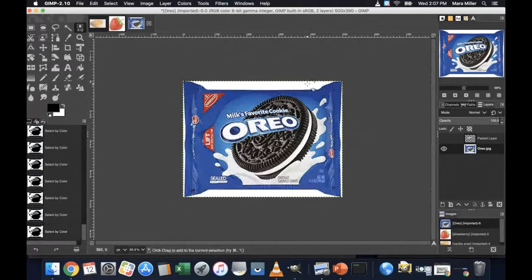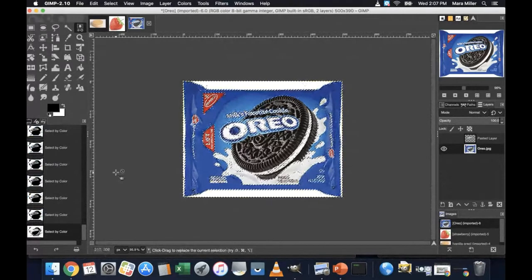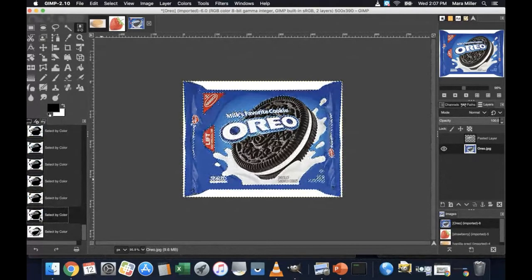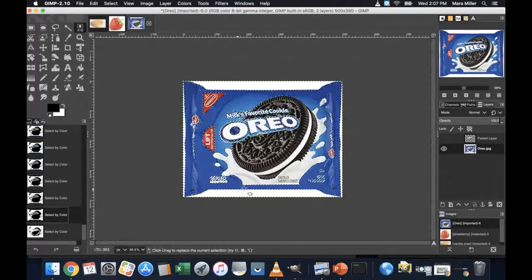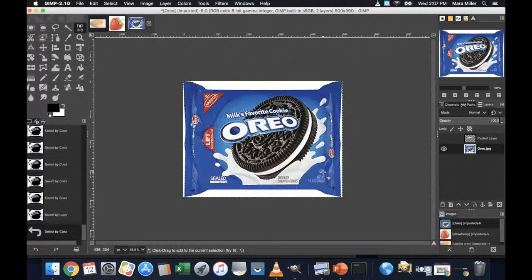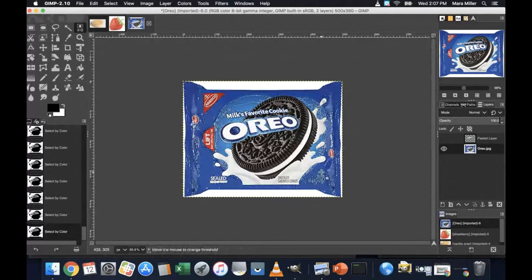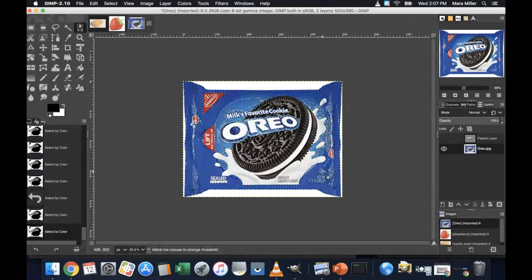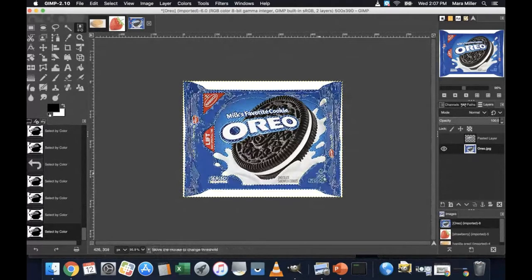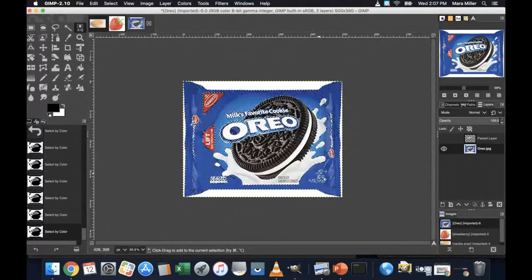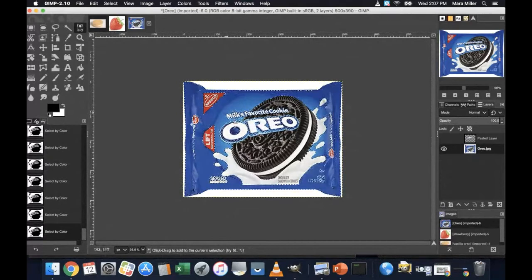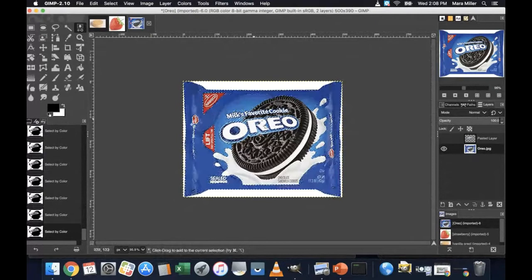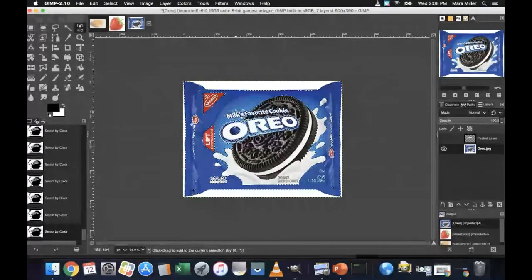If however, you select too much, like say you accidentally selected that white, I'm going to go back and undo that part. So I'm going to just select everything here. I think I've just about got everything now.